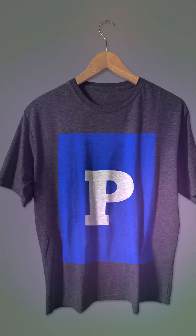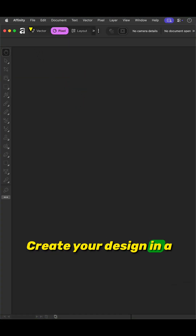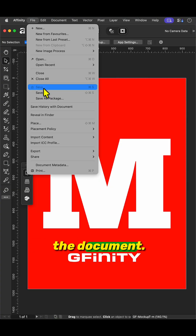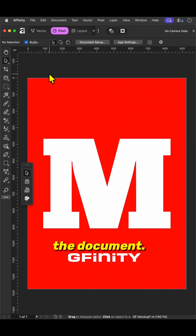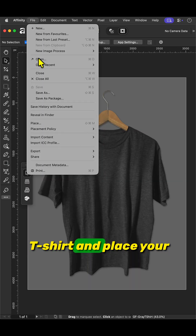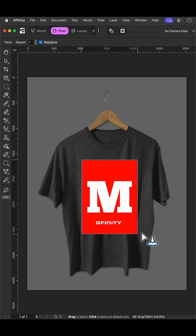Create a t-shirt mock-up in Affinity. Create your design in a new document and save the document. Open your image with the t-shirt and place your file with the design.